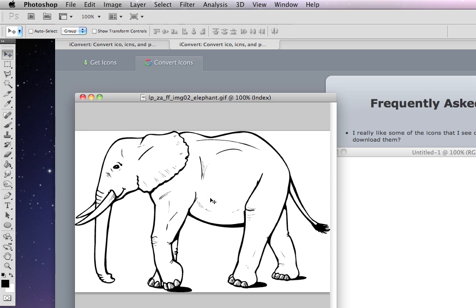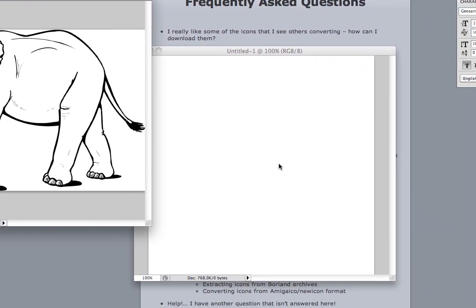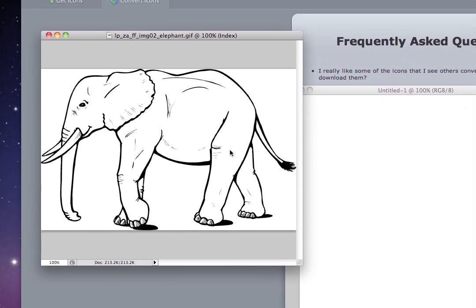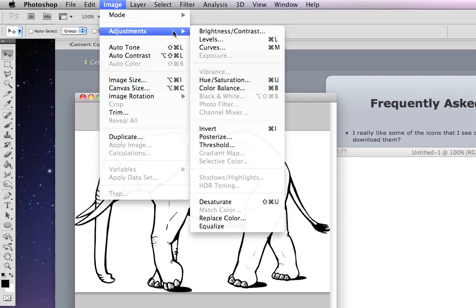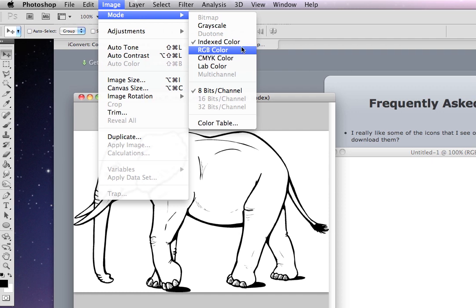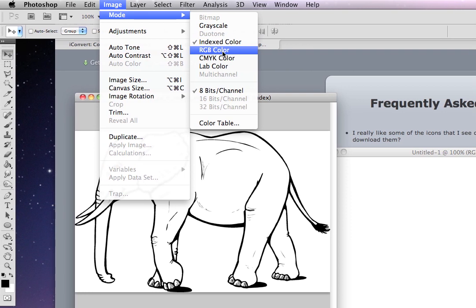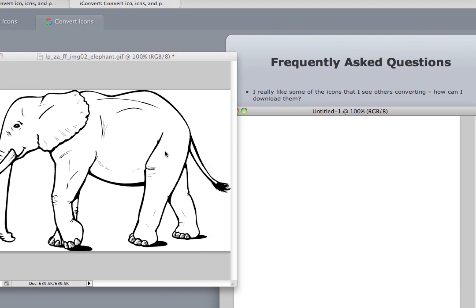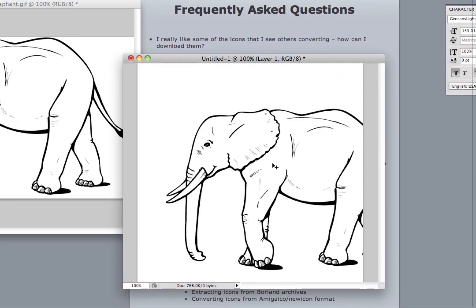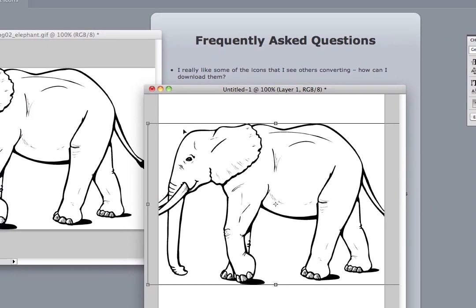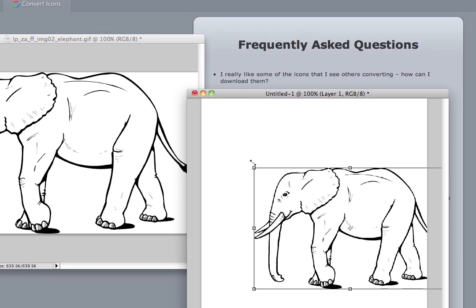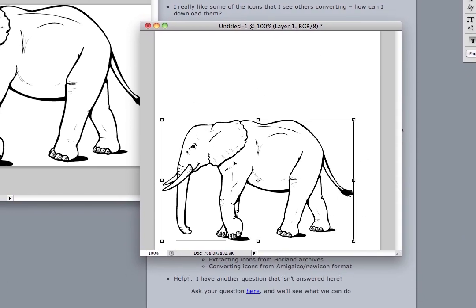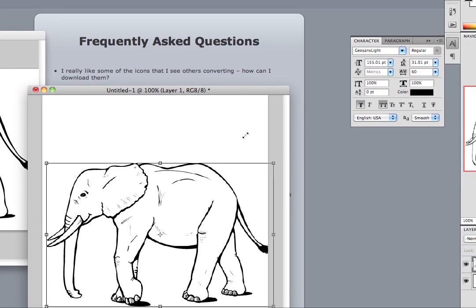Drag this image onto there. So you have to make sure that your modes are the same. This was an index image and I need RGB color because this template that I made is RGB. So we're going to drag that in and then make it a little smaller so it fits. Try and make it fill as much as I can.